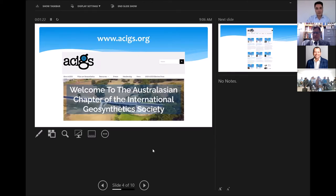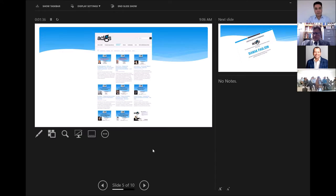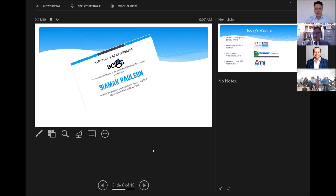This is the ACIGS website, ACIGS.org. As you can see, we have a lot of resources available on our website, a lot of events information, and we put recordings of all of our lectures, webinars, and online sessions as well as in-person sessions that were video recorded, so you can access all of those from our website. At the end of this event, if you need a certificate of attendance, you can just email info@ACIGS.org and we can organize a certificate to be sent to you.